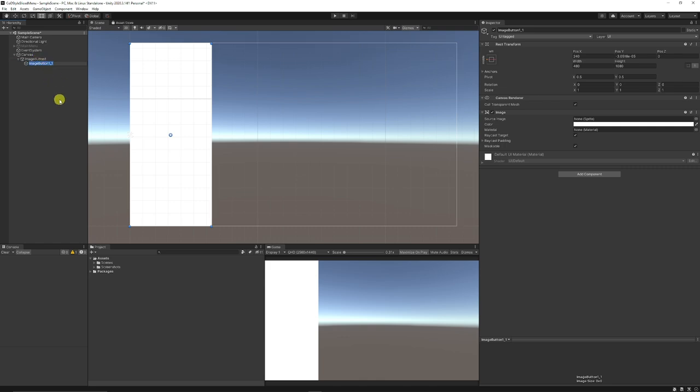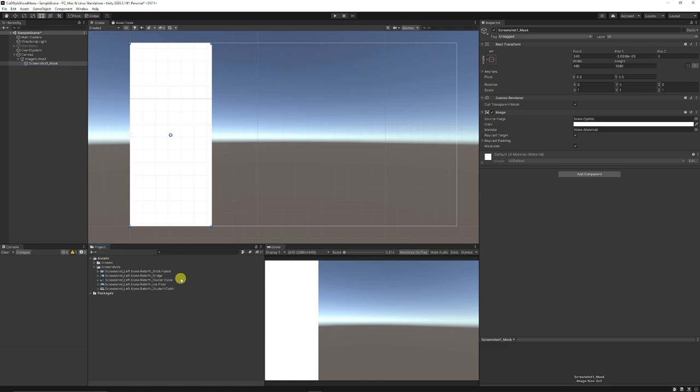This is going to be screenshot one, and I'll call this mask because we're going to mask the object that we have below to be able to make the screenshot appear. These can be any screenshots. They're nothing specific, just 1080p screenshots. So my first screenshot can be maybe this ice river.